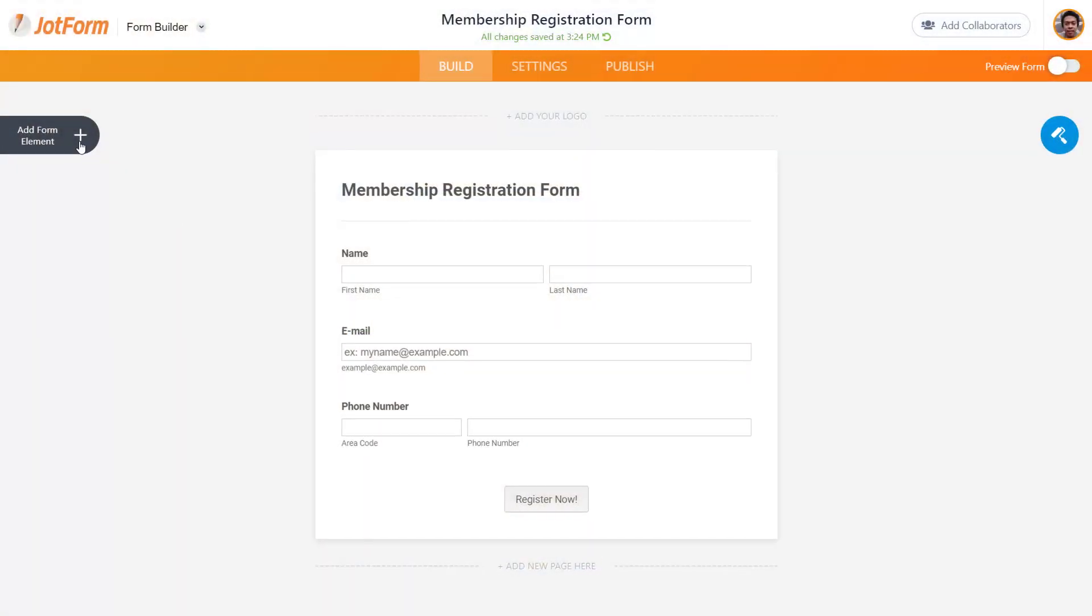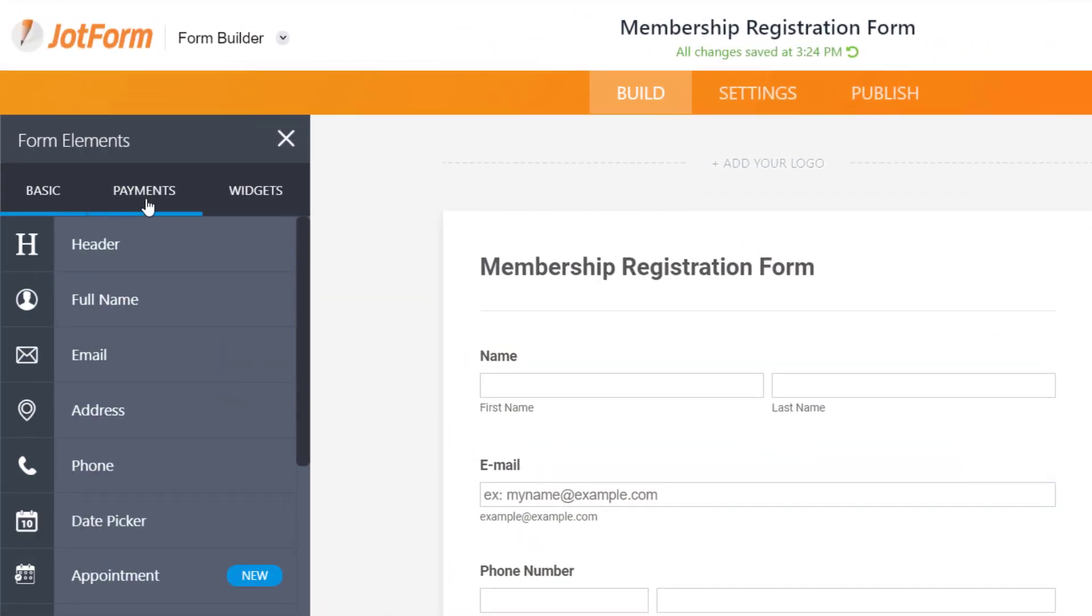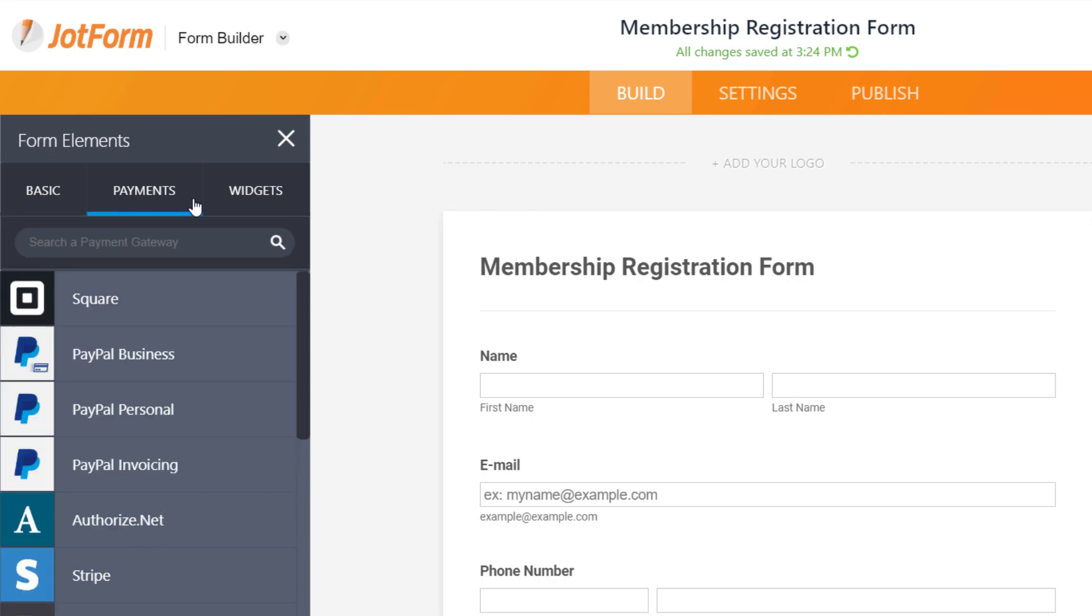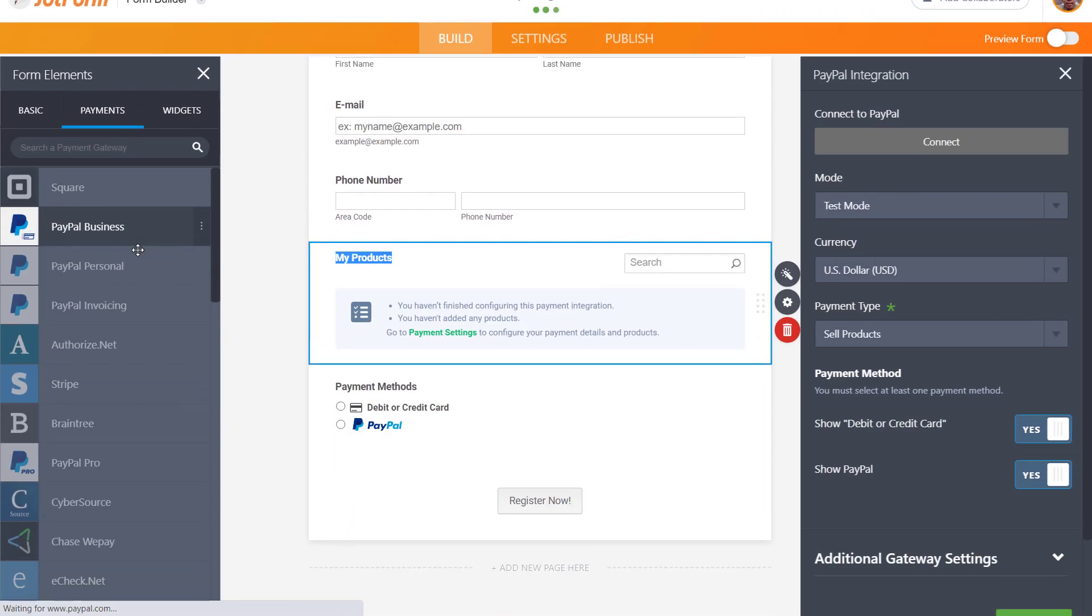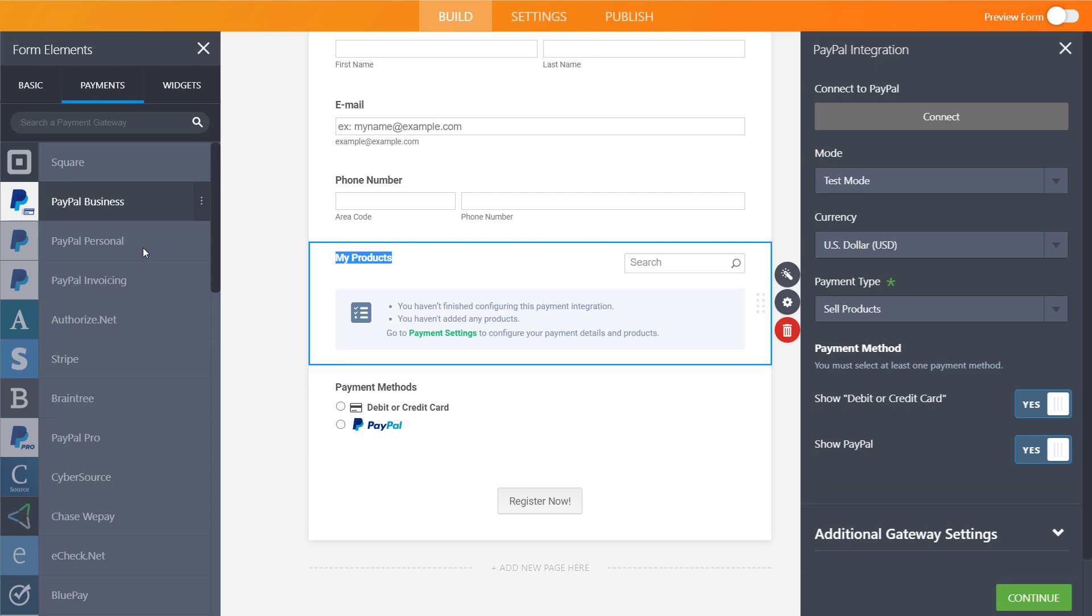From our form builder, open the payments menu, select PayPal business as your payment gateway, and connect to your JotForm account.